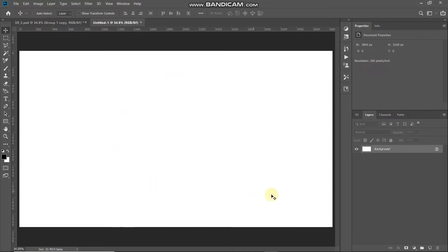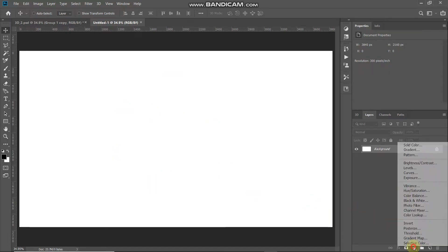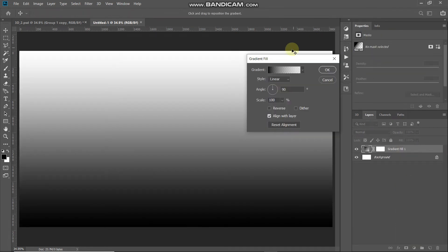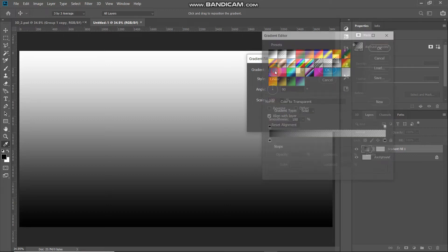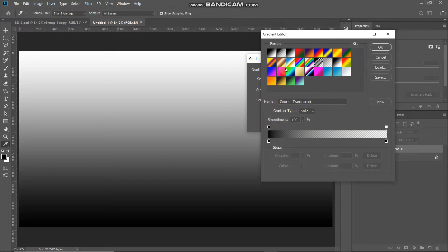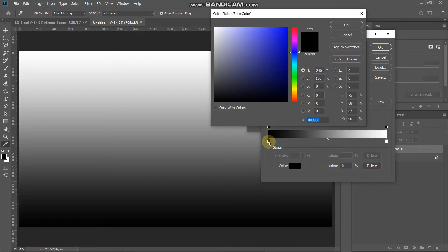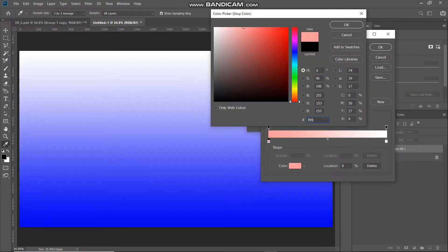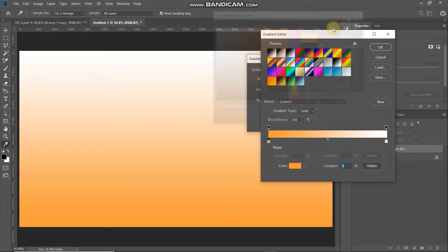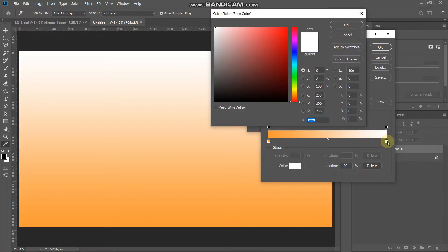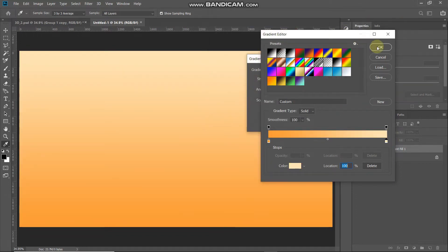Next, we will create a nice background for our text effect. Click on the Create New Fill or Adjustment Layer icon and select Gradient. In the pop-up, click on the gradient icon. We will create a custom gradient — select black and white, then double-click on the leftmost bottom color stop and set the color to F99A30. Click OK, then double-click the rightmost bottom color stop and set the color to FFE4B4. Click OK.